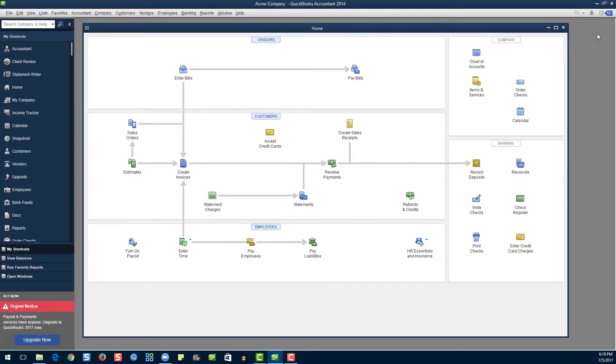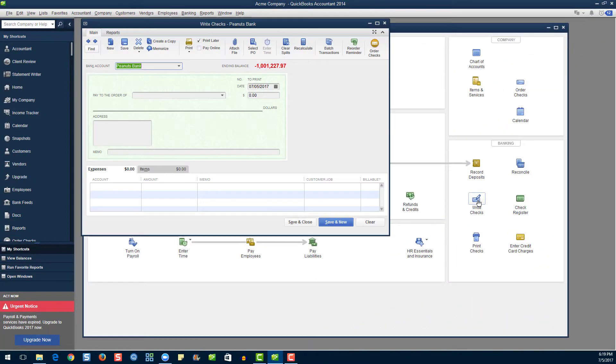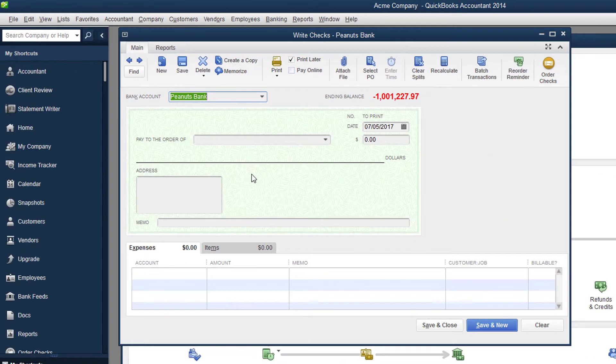You can also find your check by clicking Write Checks, then clicking Previous.